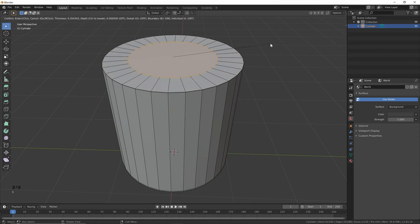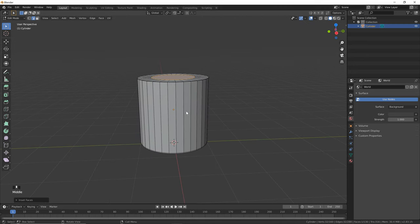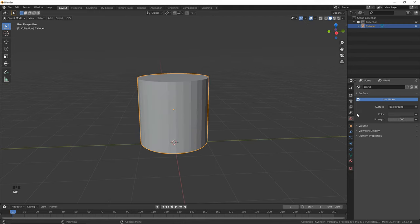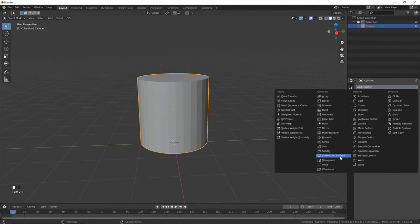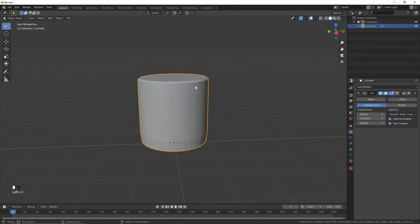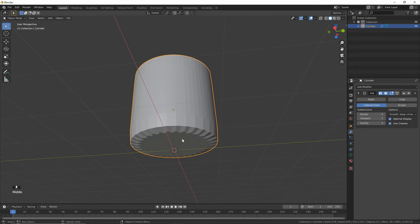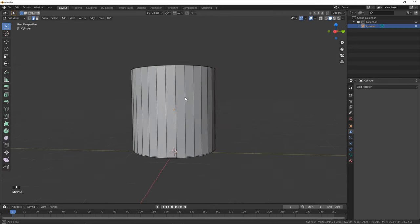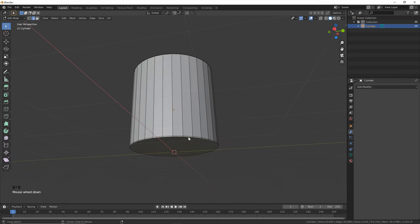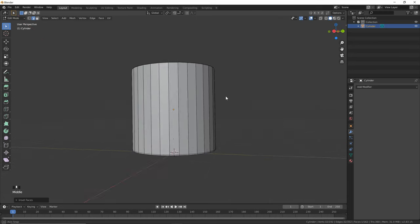Then we can hit I and just drag our mouse into the center to inset that face. Before I do it on the bottom, I just want to show you why we're doing that. So if you go into the modifiers tab and add a subdivision surface, you'll see it's really flat on the top but on the bottom it's really jagged. So let's get rid of that, hit Tab to go back into edit mode, Alt-select this bottom loop, and hit I and drag our mouse in to inset that edge as well.